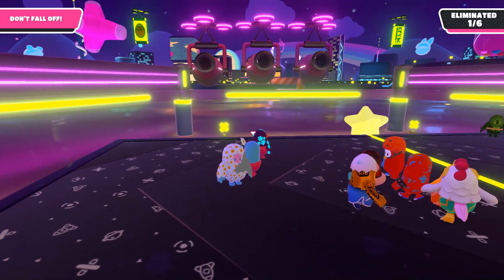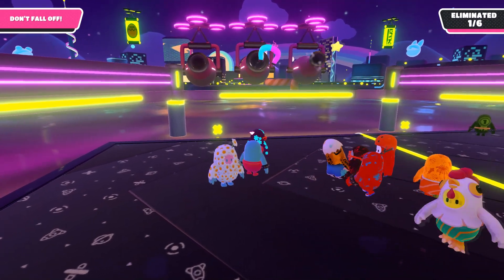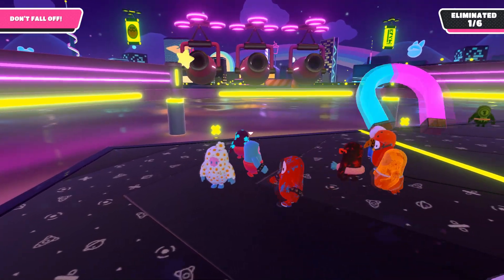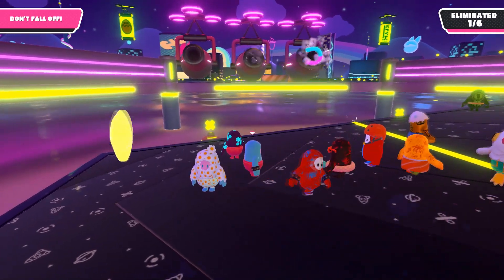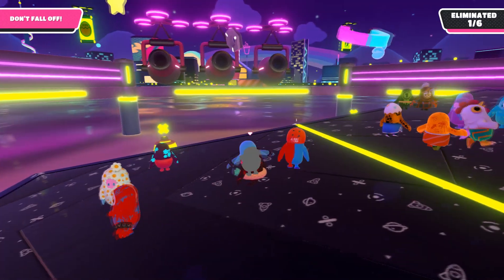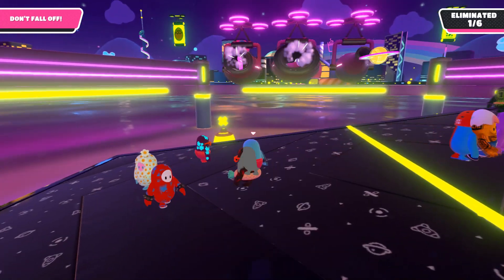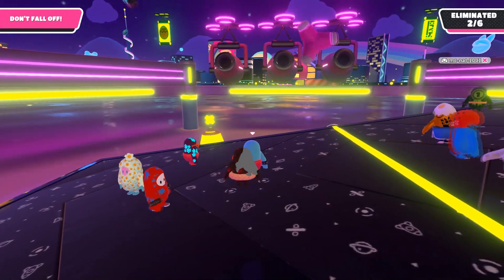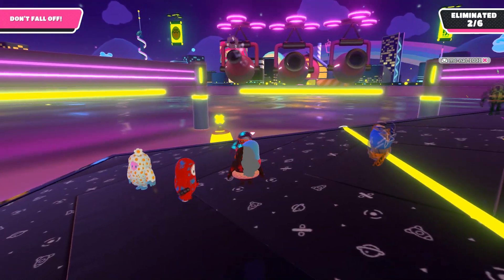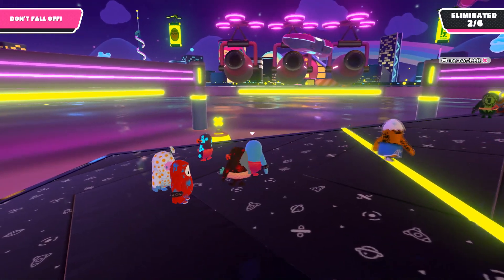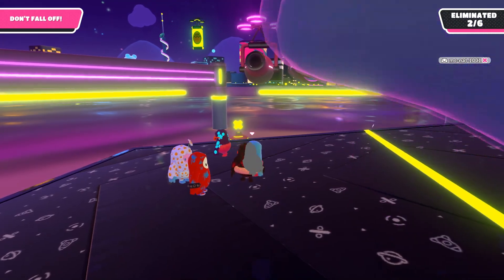Ohayou gozaimasu! What's poppin' boys? Today I'm going to show you how to boost your FPS in Fall Guys, reduce lags, and just overall have a smoother gaming experience. Let's get right into it.